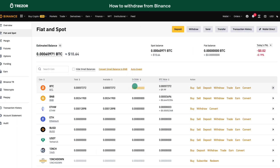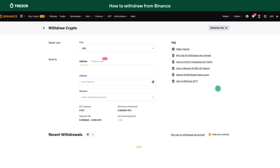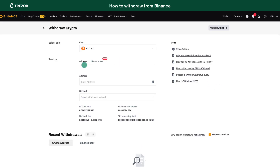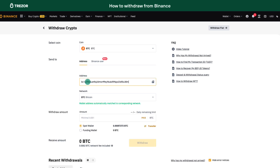Log in to your Binance account. Go to your Spot Wallet and click Withdraw. Select the coin you want to withdraw, paste the receiving address you got from your Trezor, and select the network.